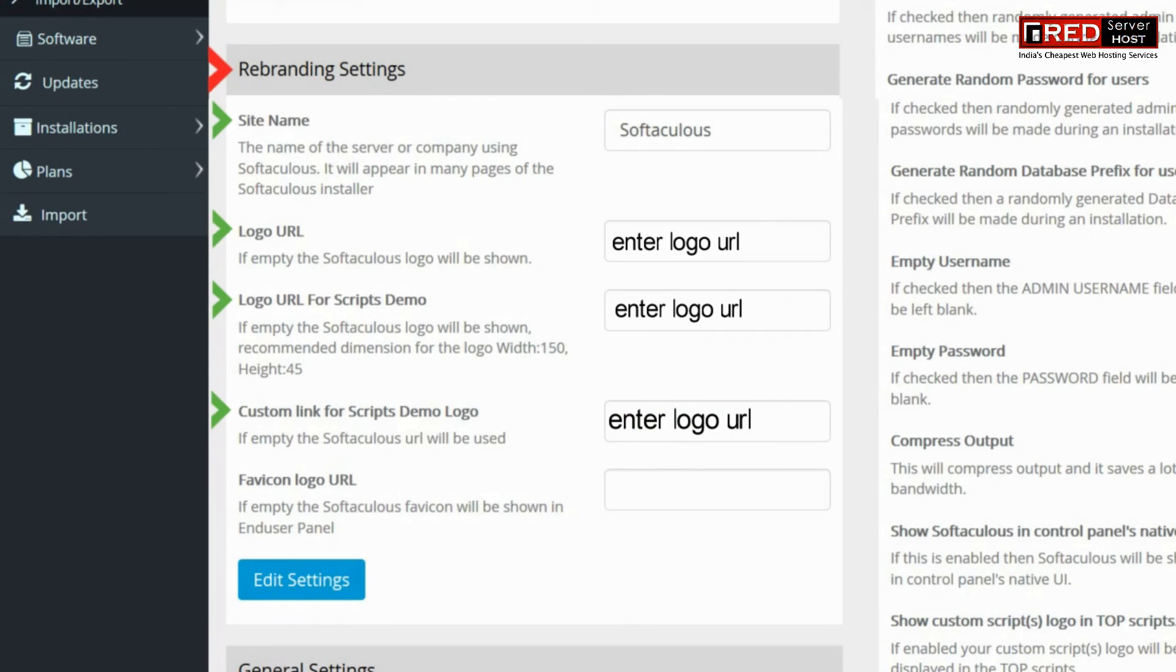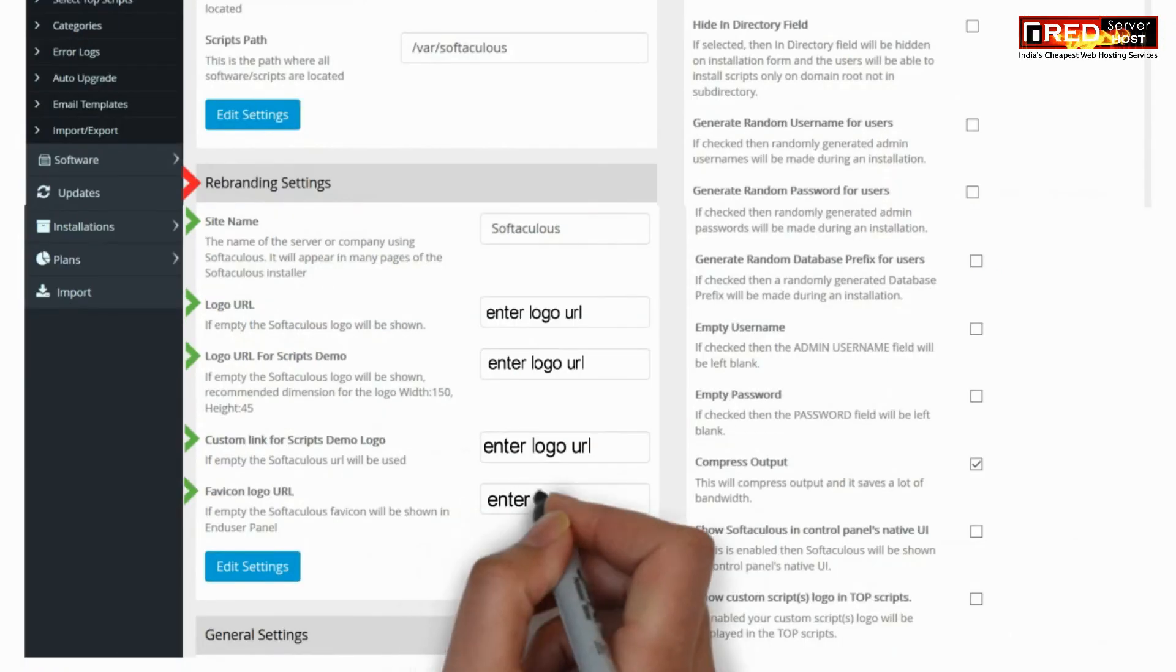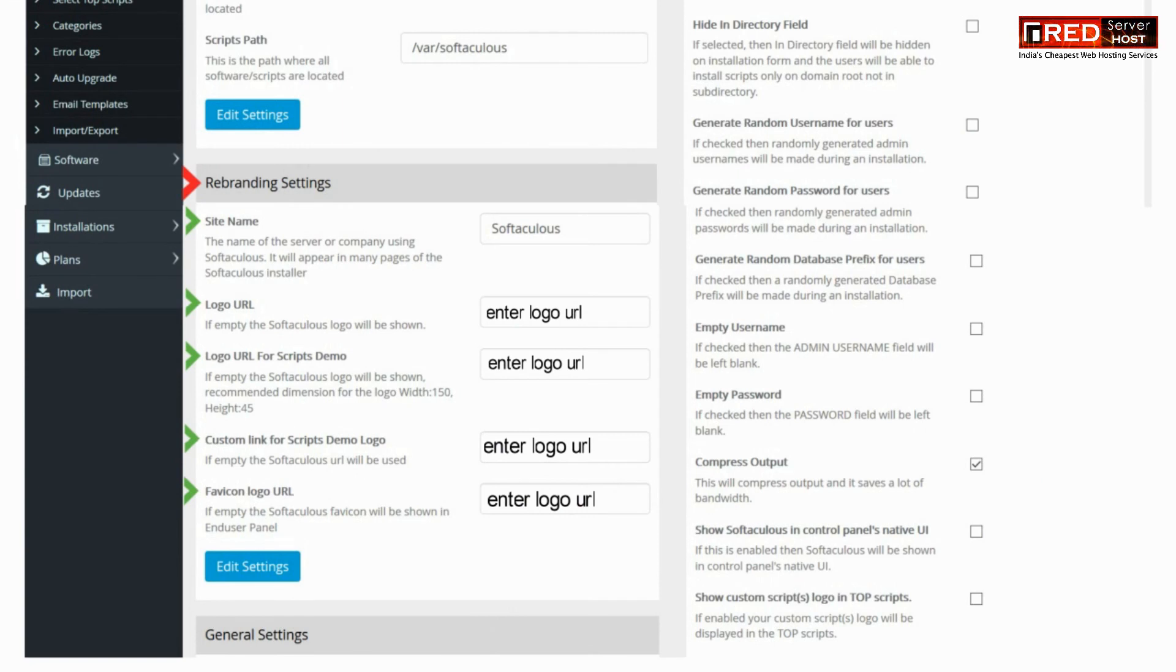You can set all the paths and locations of the respective requirements under this setting.